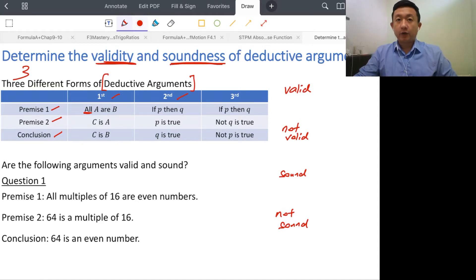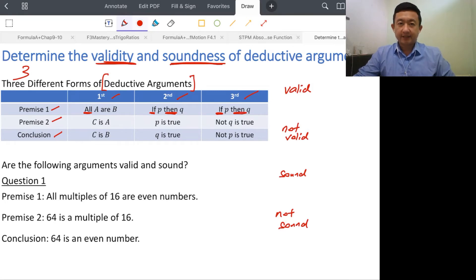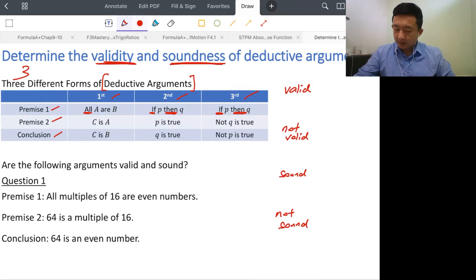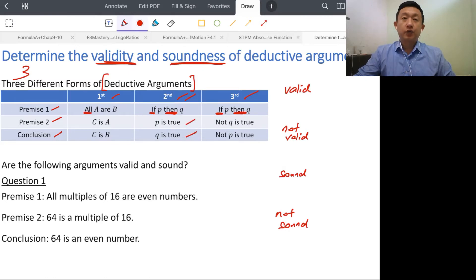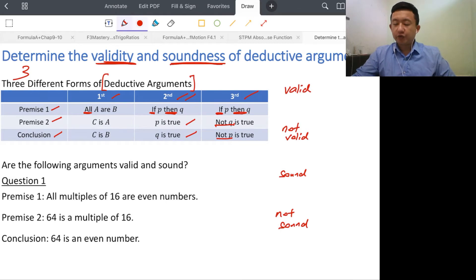For the second format or structure, you start with 'if': If P then Q. The second and third forms share the same structure for the first premise — If P then Q. The difference is: for the second form, P is true and Q is true. For the third form, you have not Q followed by not P.